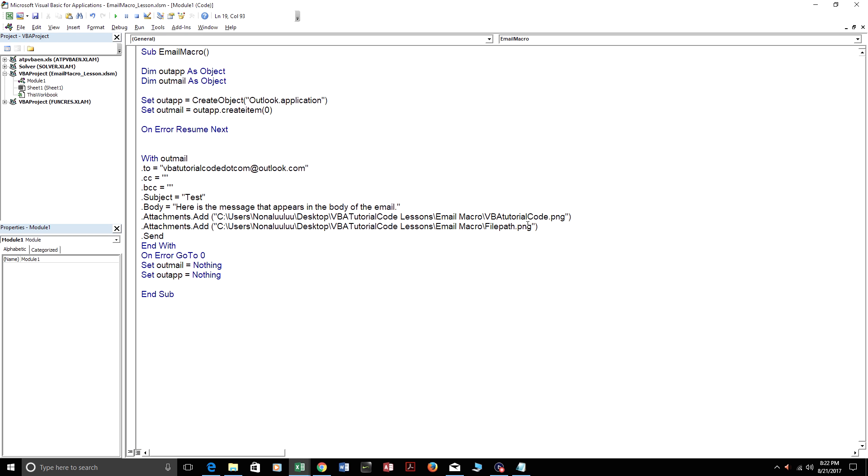And then you just add in the file extension. It'll be .png, .xls for Excel 2003, .xlsx for 2007, 2010, .xlsm for Excel macro enabled workbooks. You could add PowerPoints. You could attach anything.